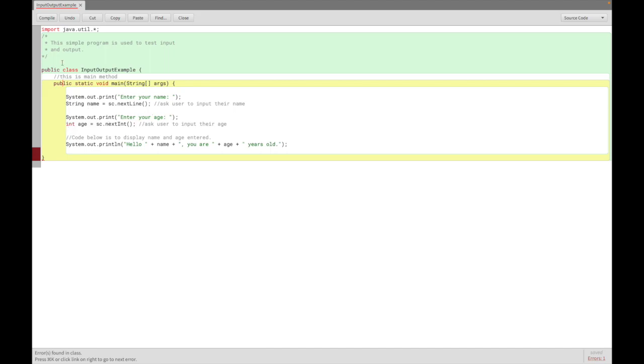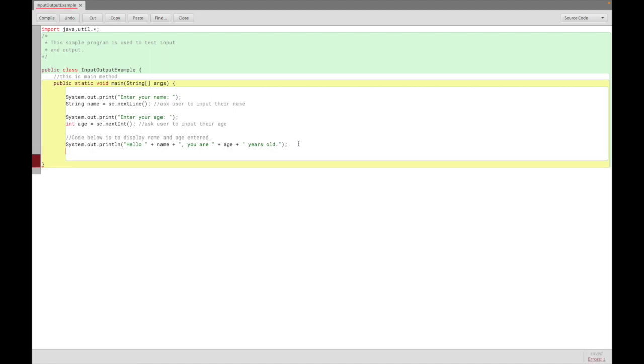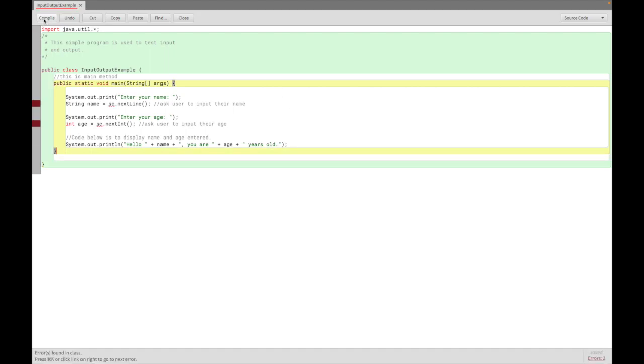Compile. There's another error. Where else? This is basically a simple program that's used to test input and output. BlueJ is very friendly because it tells you what you're missing. Oh, you're missing one more bracket.